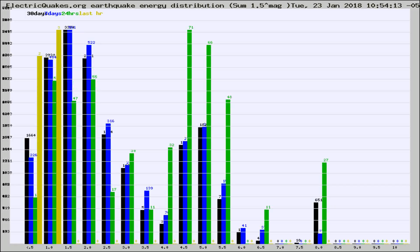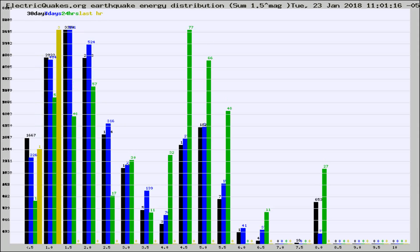Different colored columns are for 30 days, 7 days, 24 hours, and the last hour.